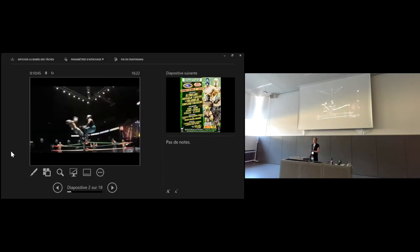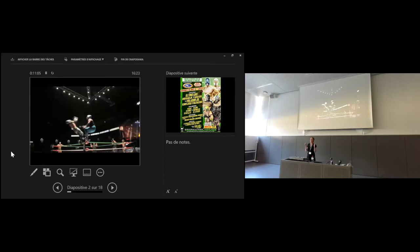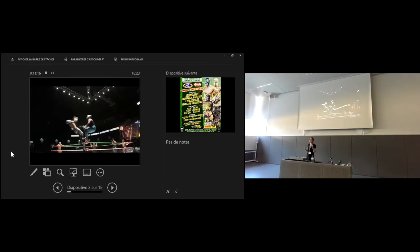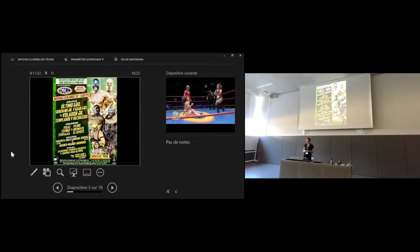These are some highlights from a recent Lucha Libre event at the Arena Mexico, organized by the Consejo Mundial of Lucha Libre, the CMLL, still today one of the biggest and very dominant organizations. As I said, it's the highlights, because obviously, this is like one high-flying move after the other. Usually, Lucha Libre bouts start off with a round of more technical llaveo, or wrestling grips, and more on the mat.